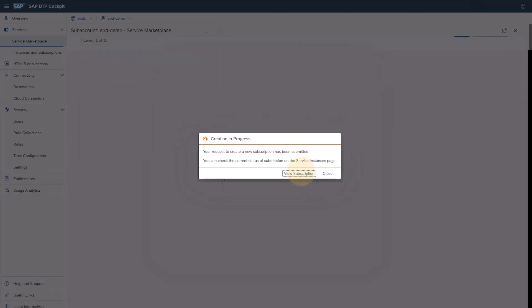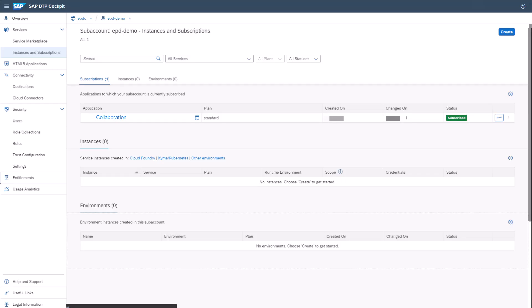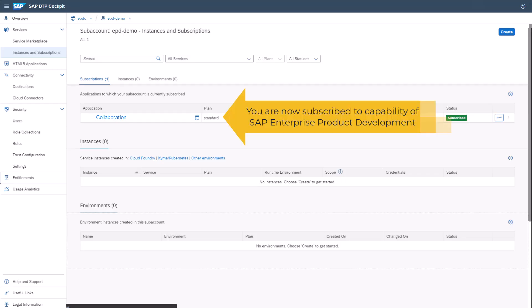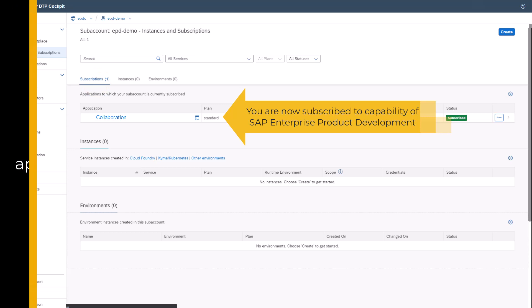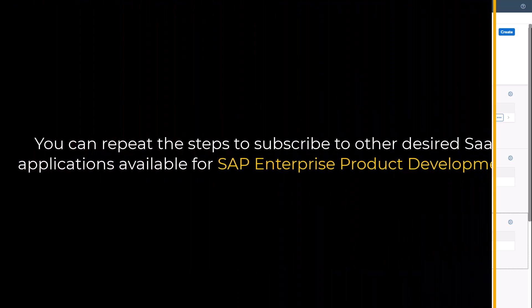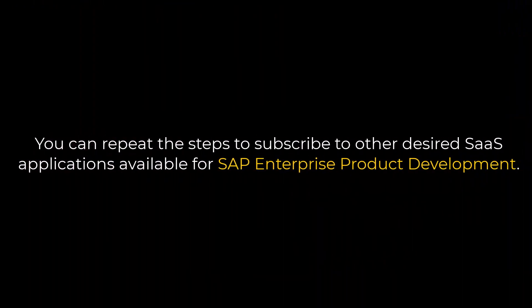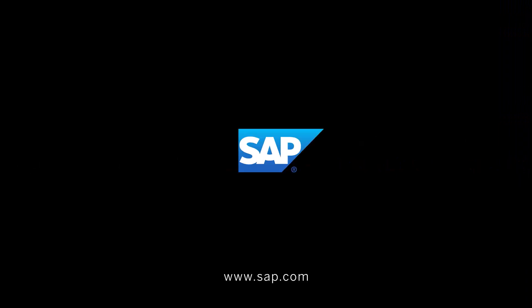The View Subscriptions button will take you to subaccounts instances and subscription. You can now see the applications you subscribe to under Subscriptions. You can repeat the steps to subscribe to other desired SaaS applications available for SAP Enterprise Product Development.